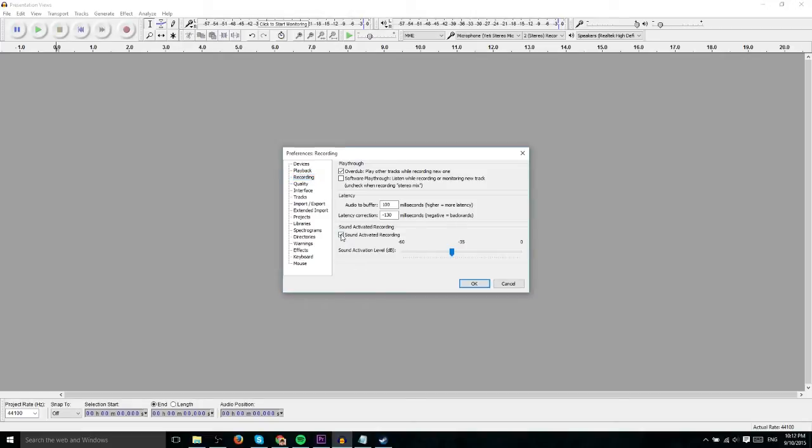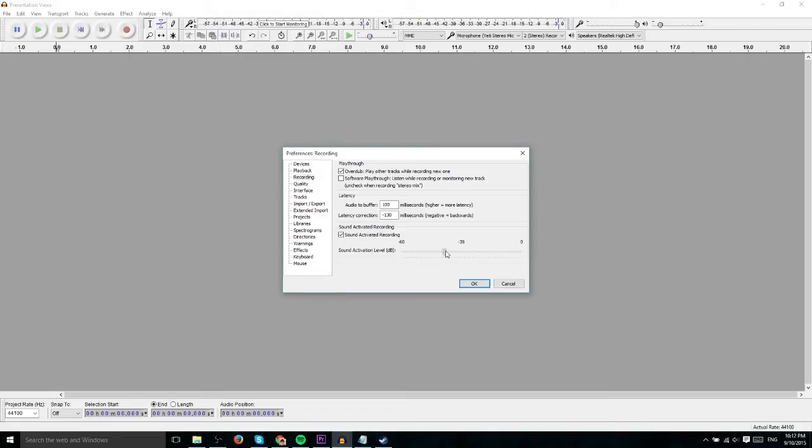Now as you might expect, when you check Sound Activated Recording and you are in the middle of a recording session, whenever your sound drops below this threshold which you can of course adjust to whatever decibel level you want, whenever it drops below that threshold it's going to stop recording immediately.